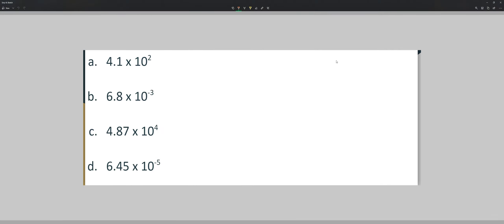Let's do practice problem: 4.1 times 10 to the 2. Our exponent is positive 2, so the number should be greater than 1. To achieve that, we move the decimal to the right two spaces, and this becomes 410.